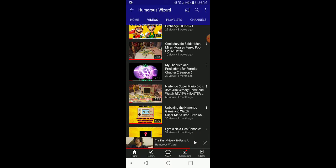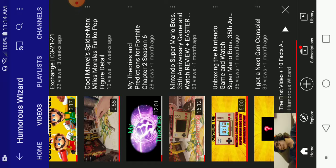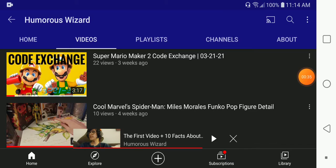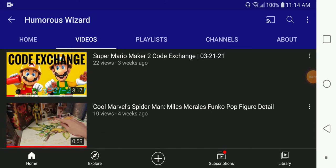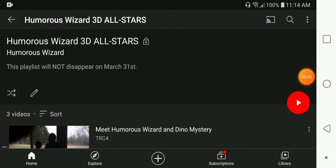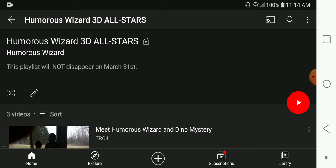And so that's why today I would like to announce a new feature on my channel called Humorous Wizard 3D All-Stars. And this playlist will not disappear on March 31.